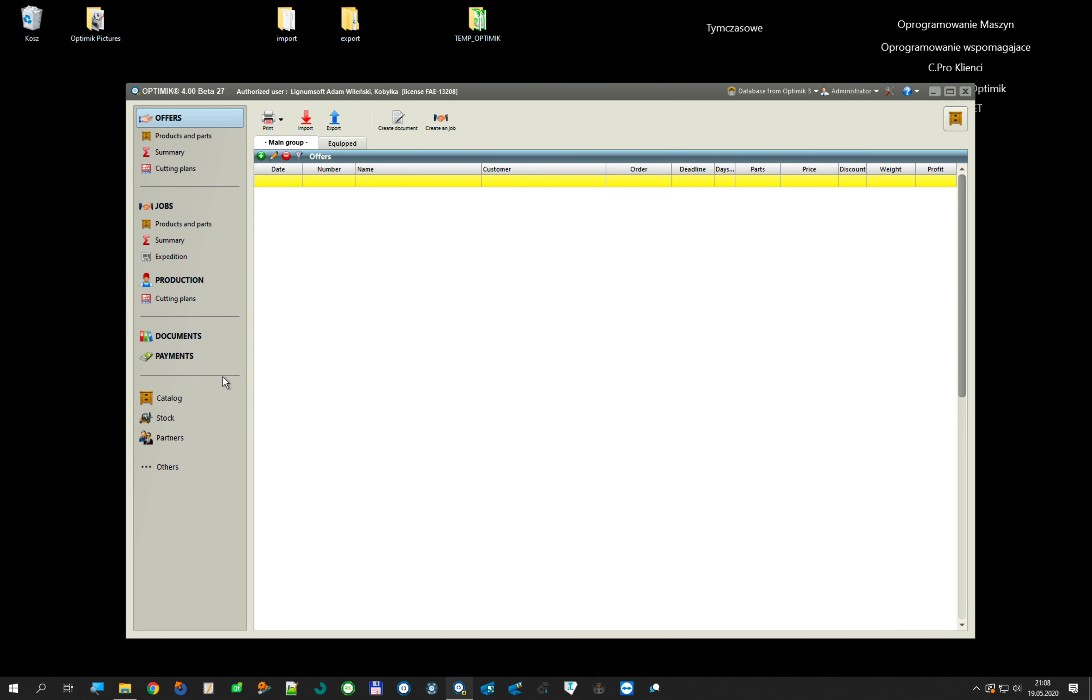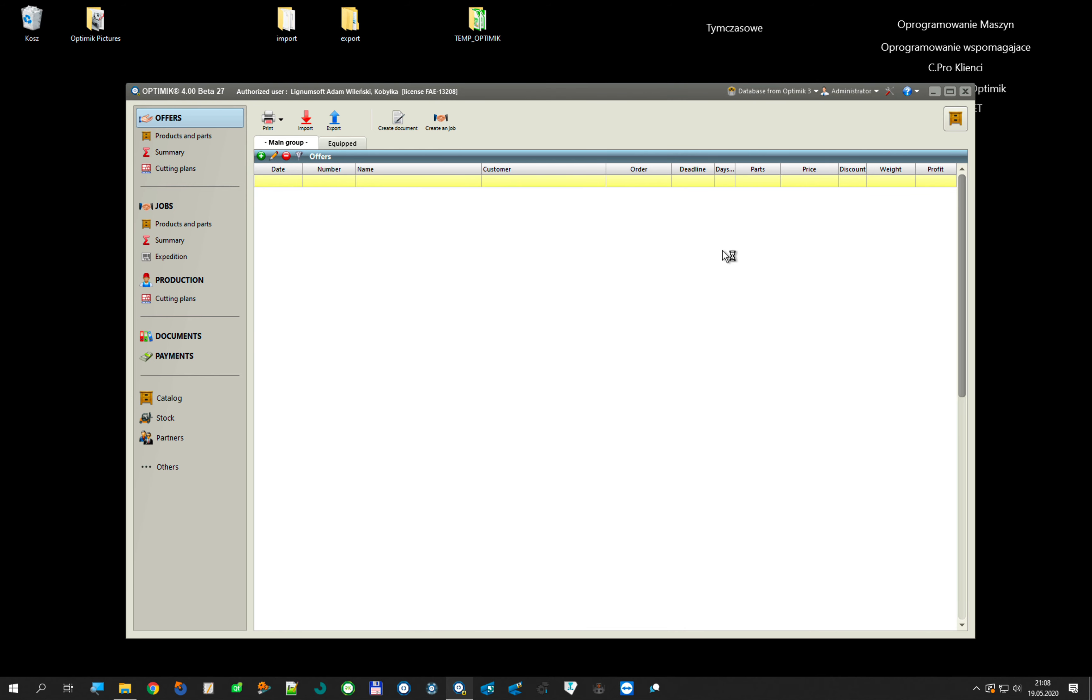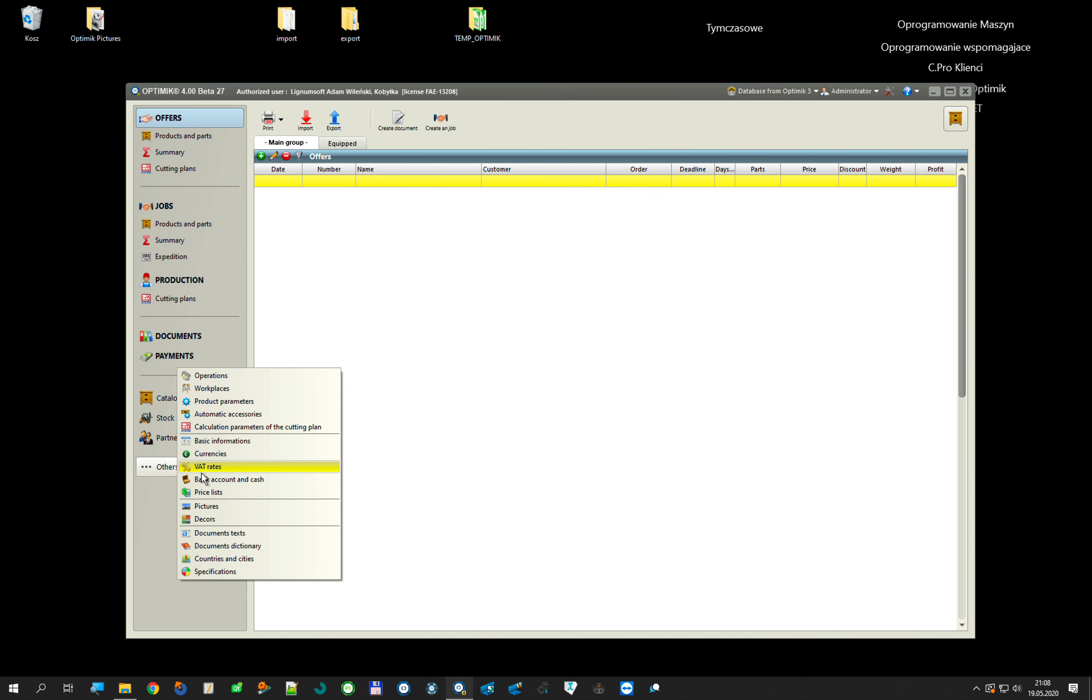I also have some setup moved from my old OptiMik. I don't have any documents, jobs, offers—that is not moved.